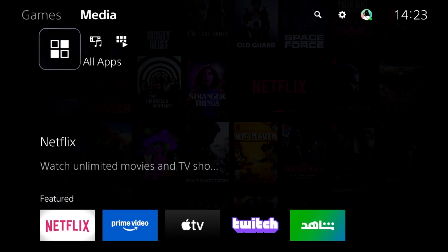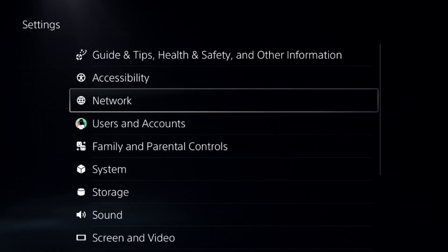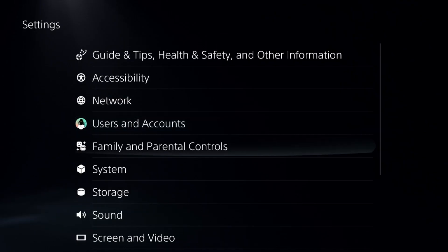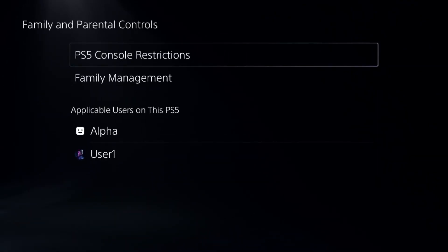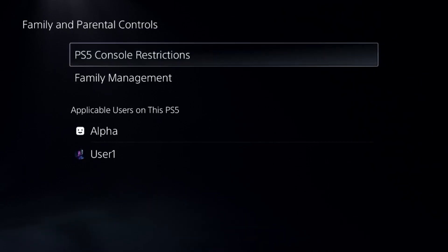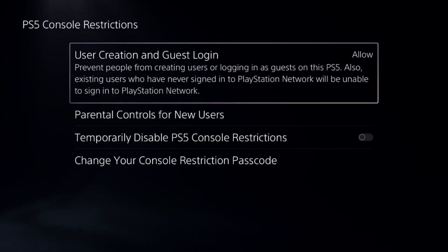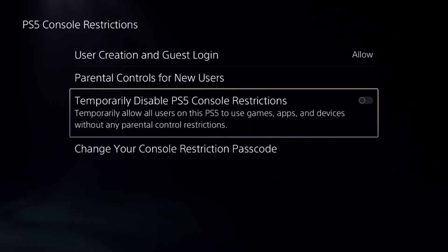Let's fix EA FC25 crashing problem on PS5. In the first step, go to settings and select parental controls. Select the first option and add a default password, which is 0000, and disable PS5 console restrictions. This is a really important step to fix this issue.